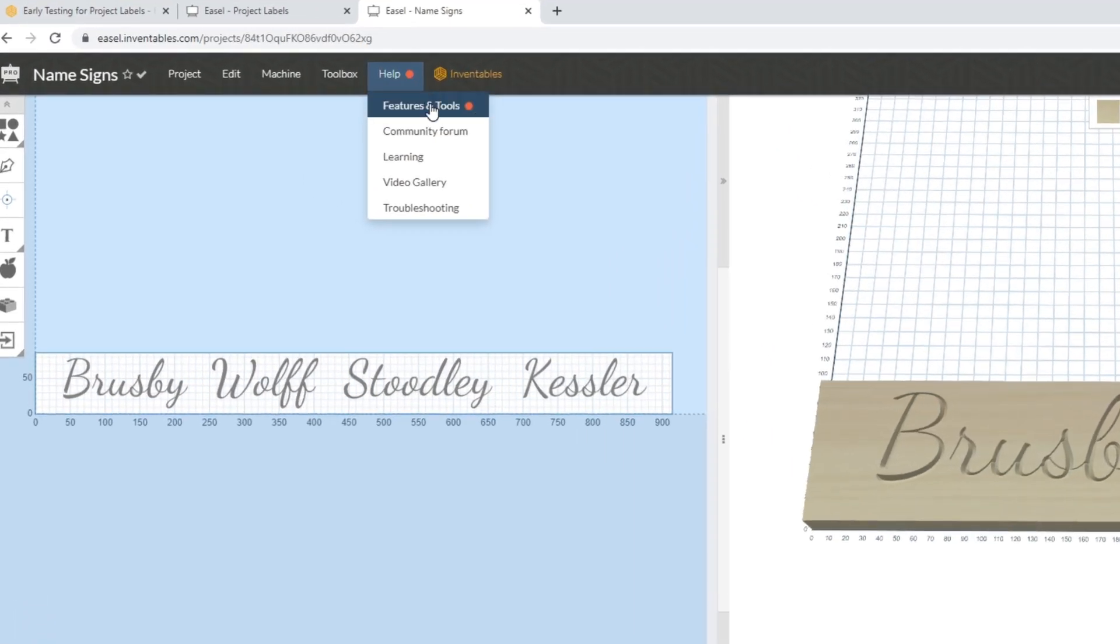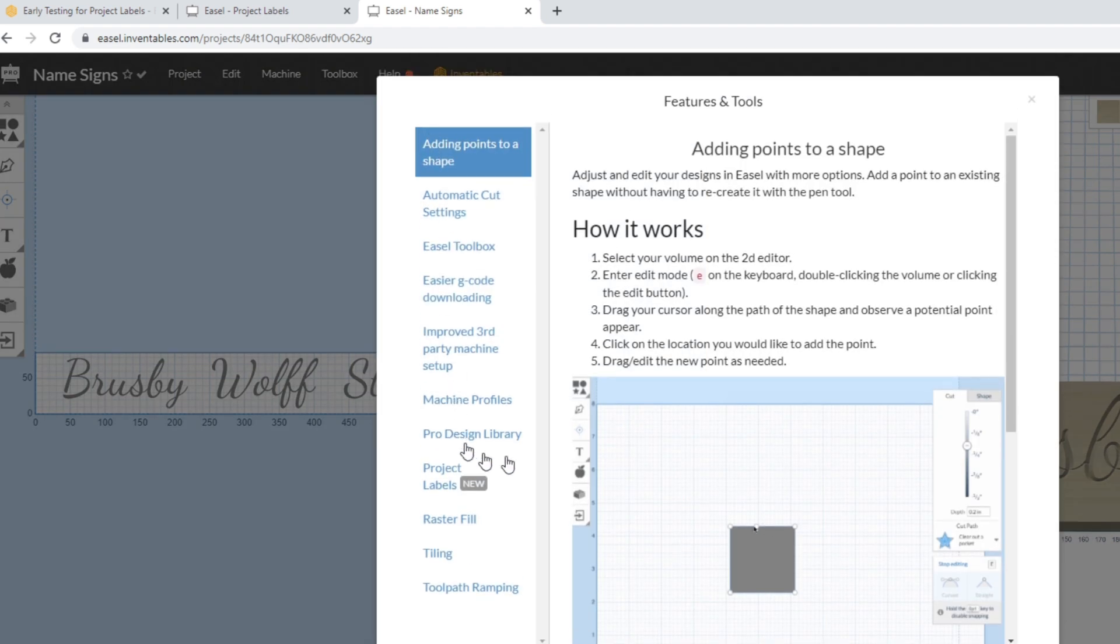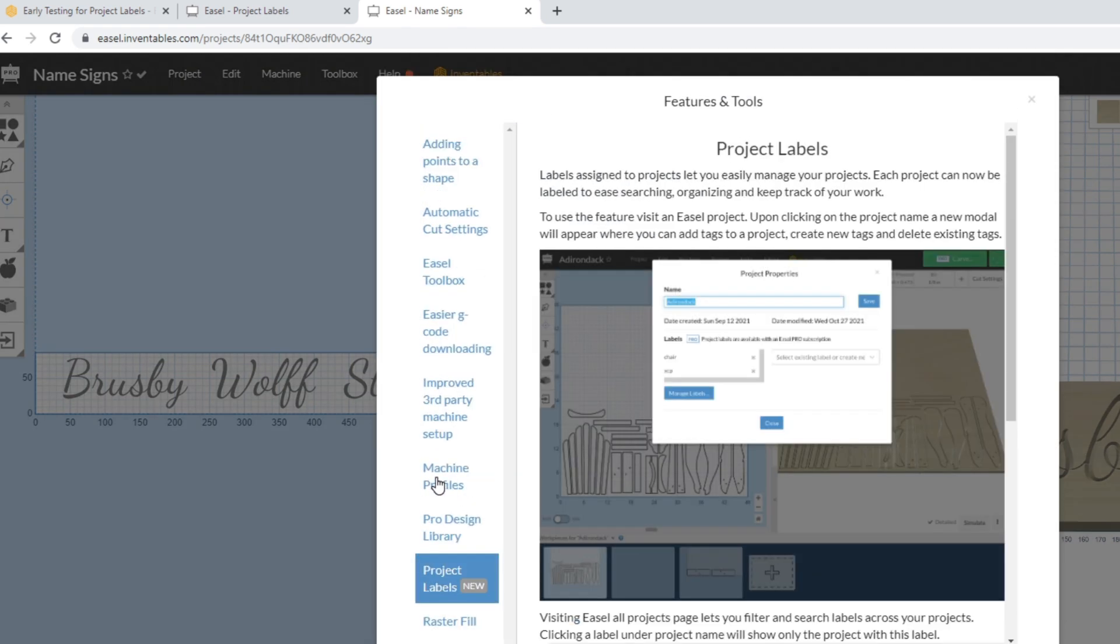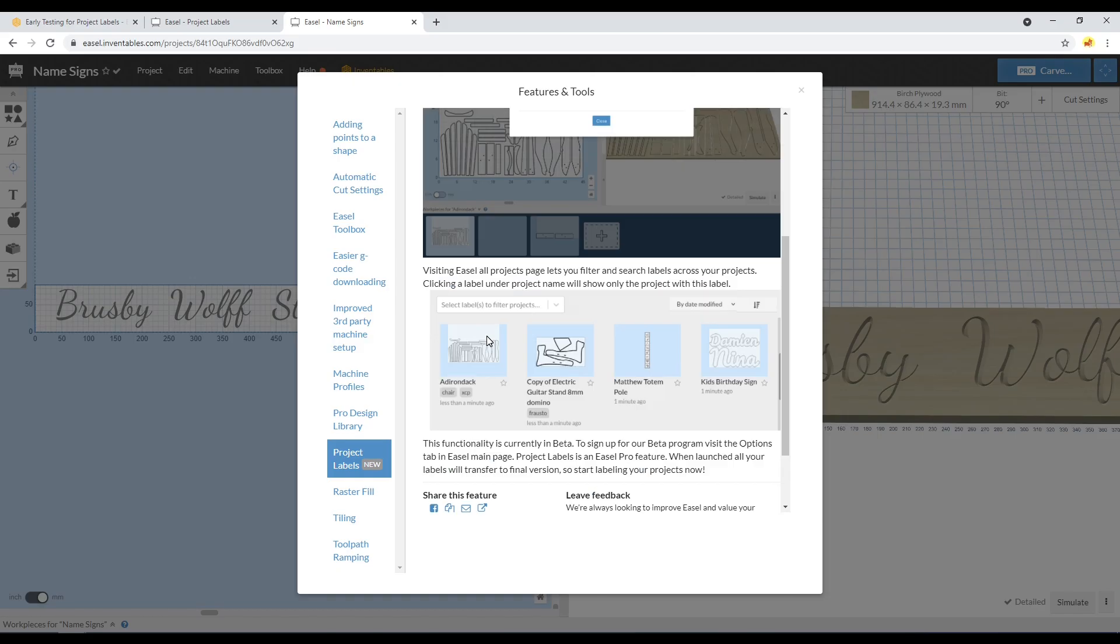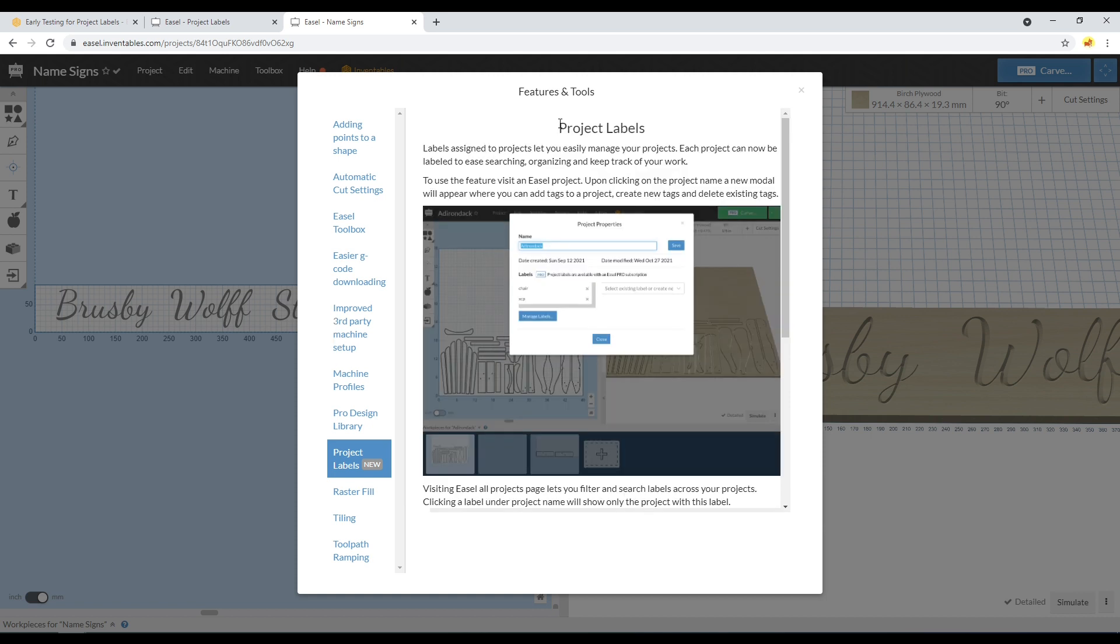It will take you to the newest updates. Here we've got that same information that was on the landing page before about how to set up project labels. They've prepared this for a full release once they're done with this opt-in version in the beta test. They've got this help menu already laid out, so if you ever see that orange dot there, make sure to navigate in here and see what the new update is.